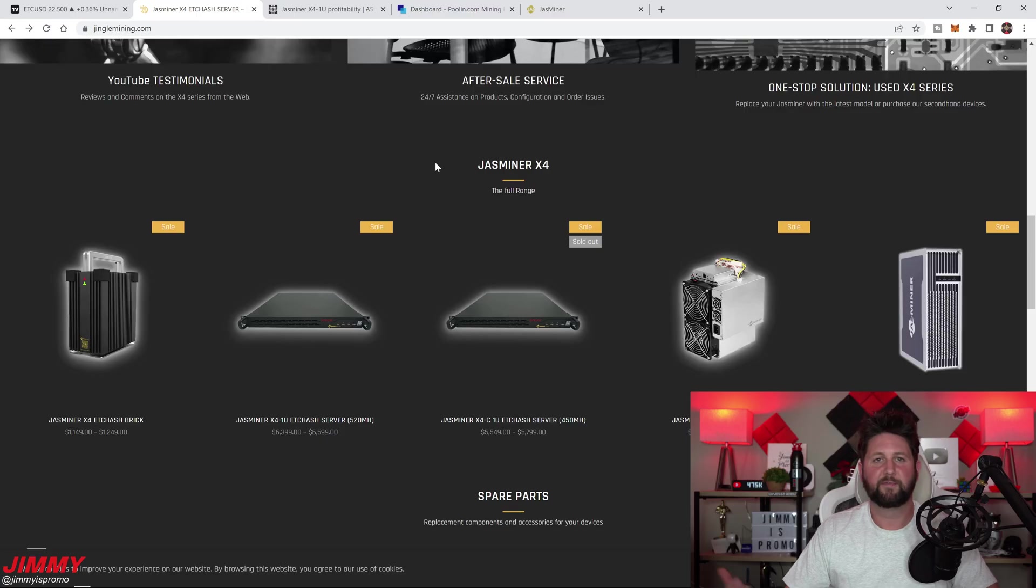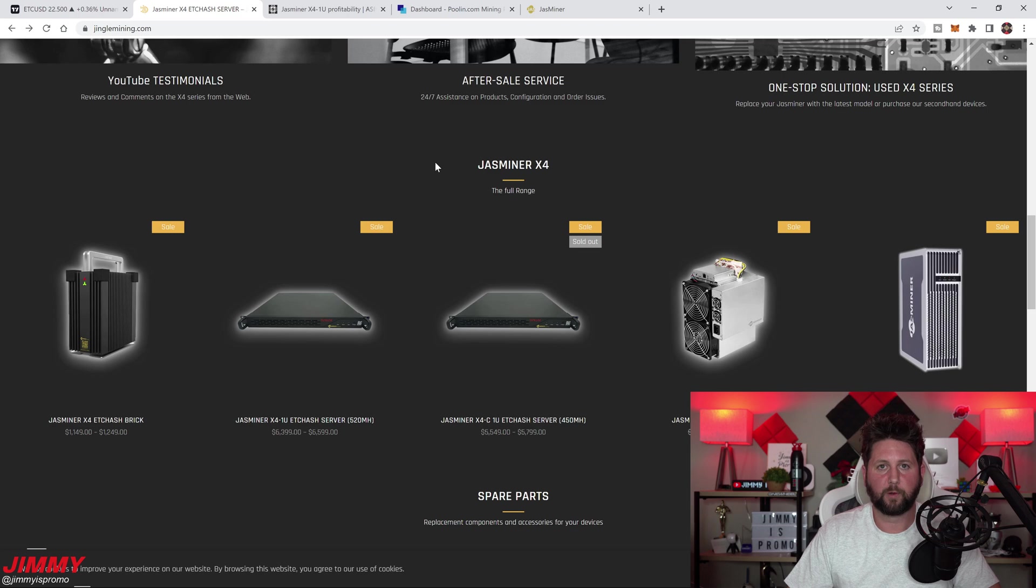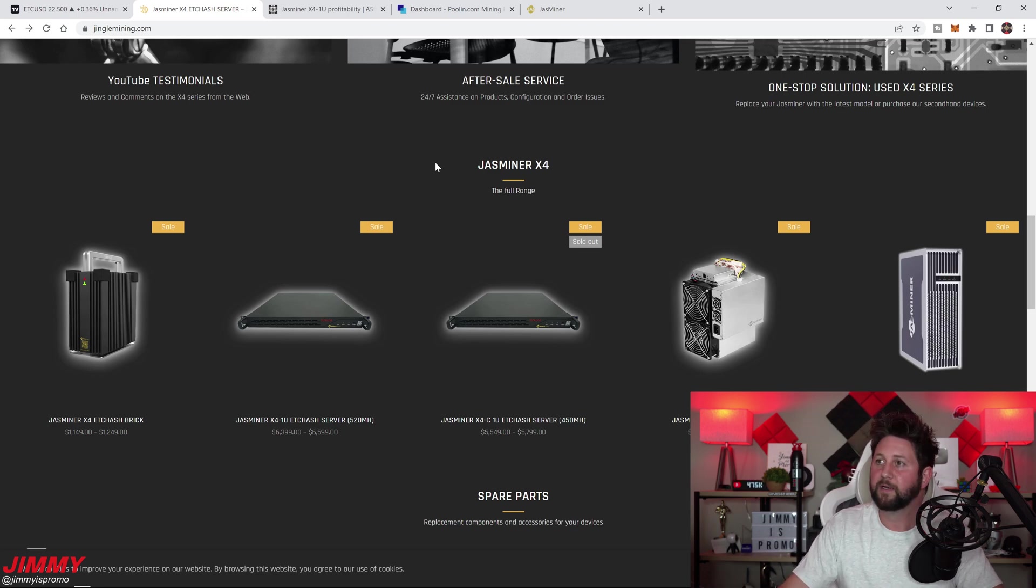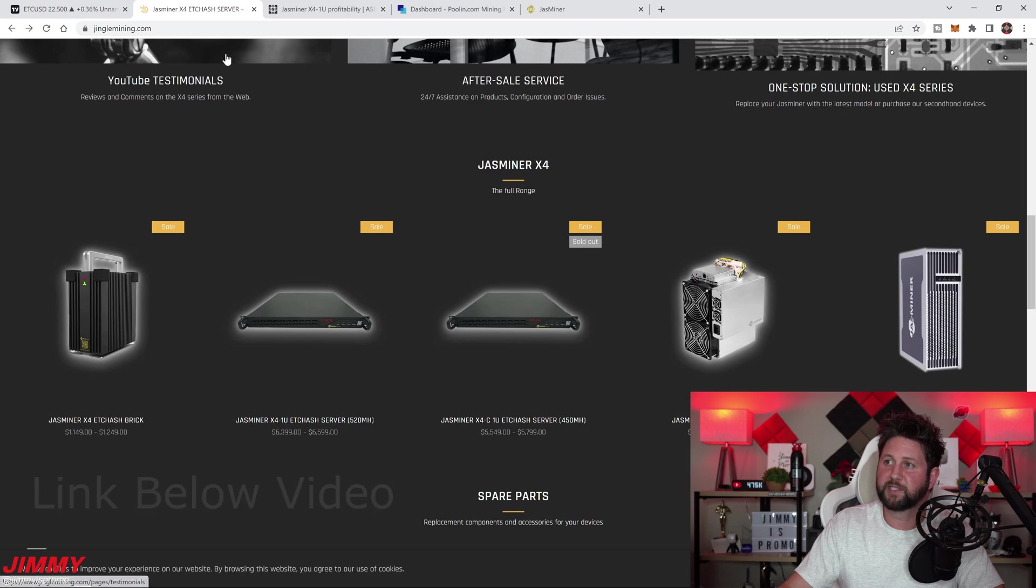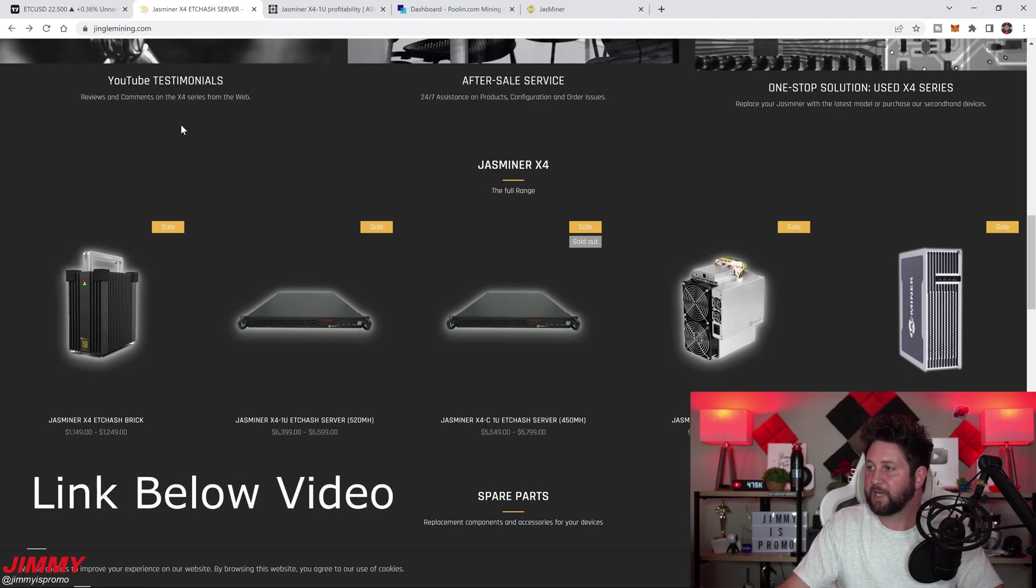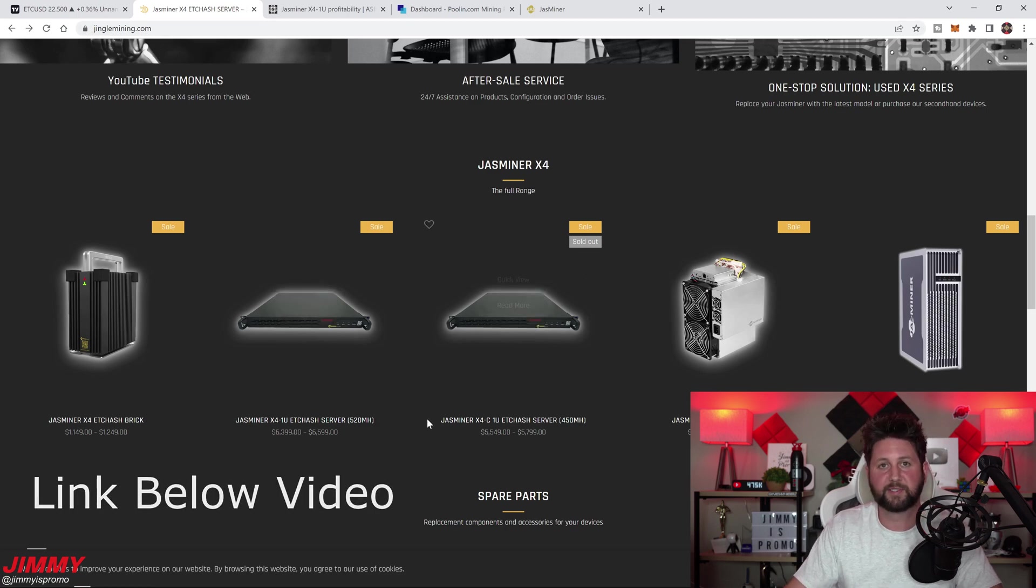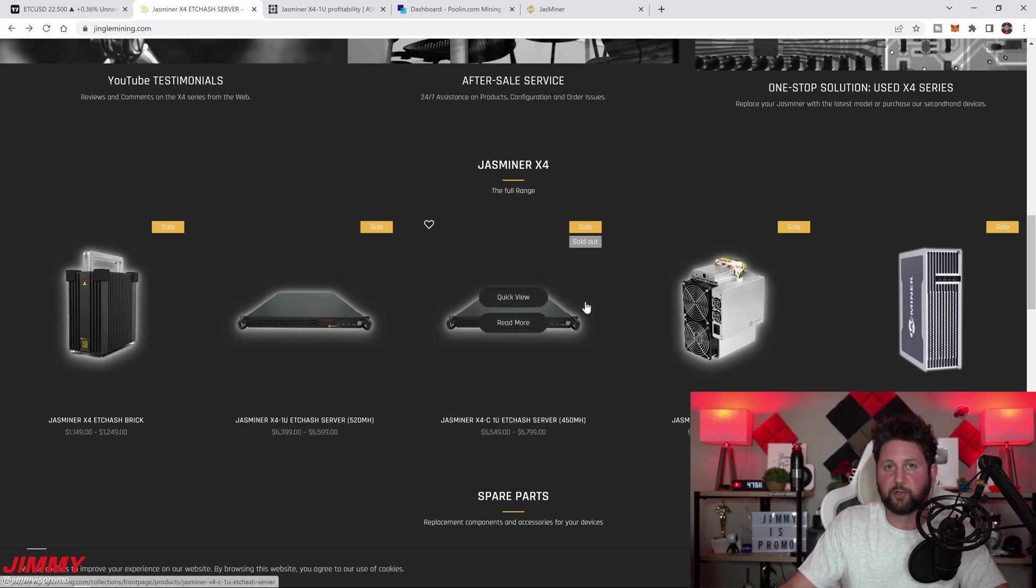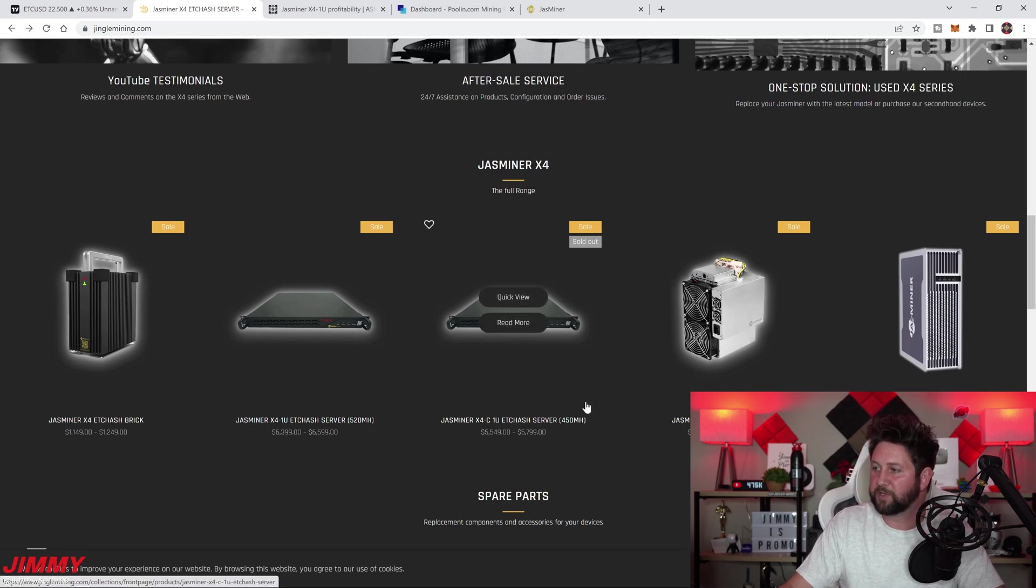In today's video, I'm just going to show you how well it has performed after about two weeks. If you're brand new to the Jazzminer X4 1U and you don't know too much about it, this is the whole rundown. You're able to purchase it from jinglemining.com. They have two different versions of the server, even though one is currently sold out.